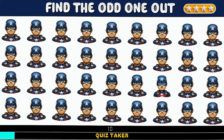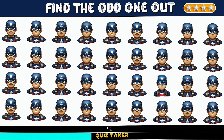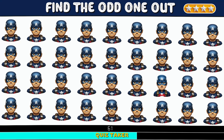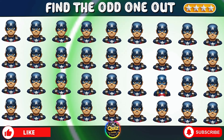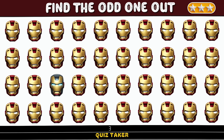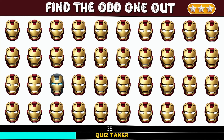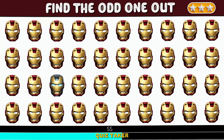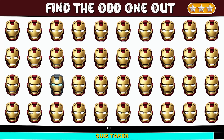Round nine. Hard challenge for you. Find the odd one. Round ten. Find the odd one — find the odd image position.